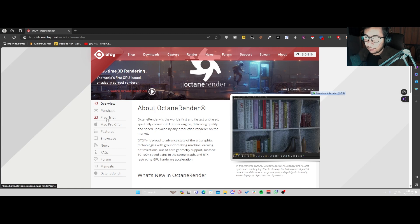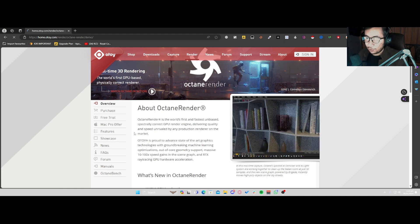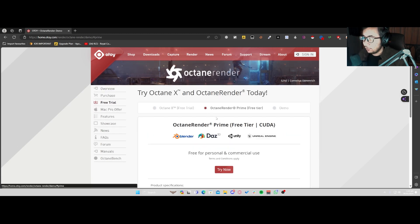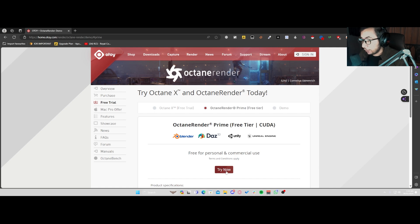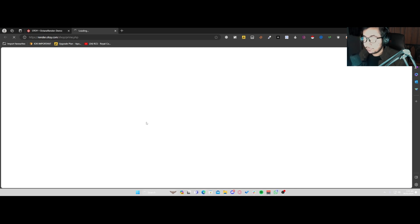You're going to come over here to free trial and go into Octane Render Prime. There is a paid version, but I don't use it — this is the one that I use. So I'll just come over here and click on Try Now.